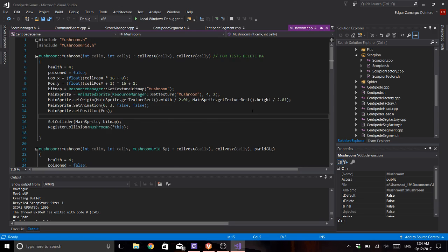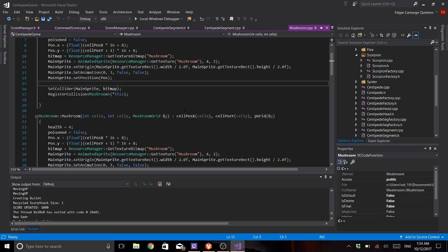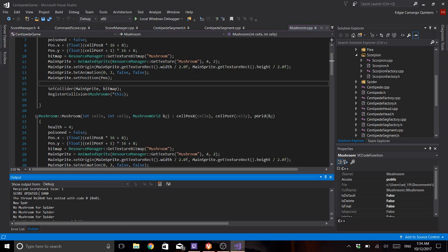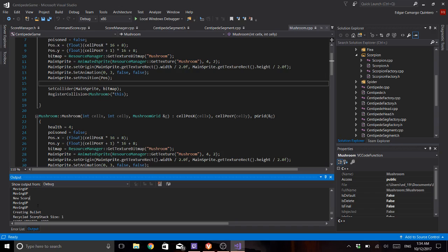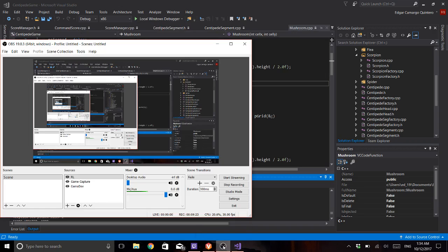But well, in general that is the centipede that I have right now. They're following each other, they fall and they implement these scores. Here score updated, the spider was there and the scorpion when I had it. Thanks for watching and we'll see you again next week.